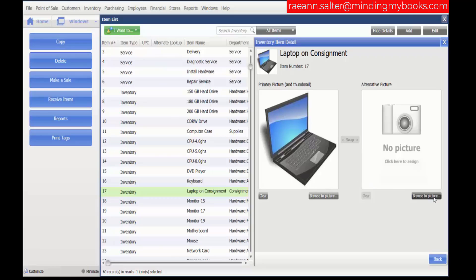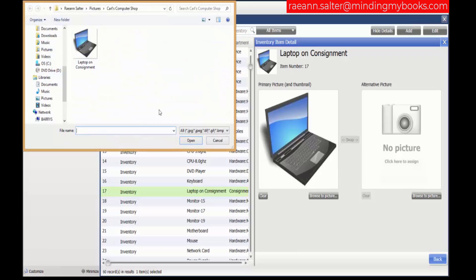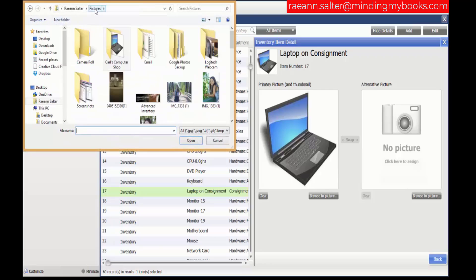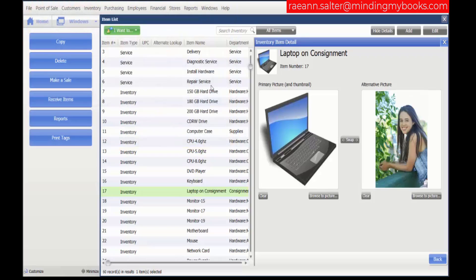We can also add an alternative picture. Let's see if we can find it. I'm going to be honest, I don't have any more pictures of computers, so how about I just put a picture of my daughter? So now we have the alternative picture.